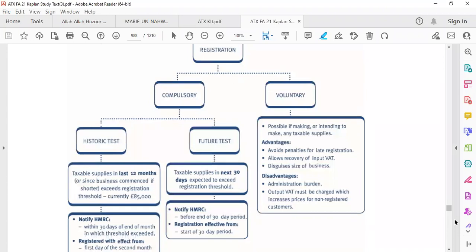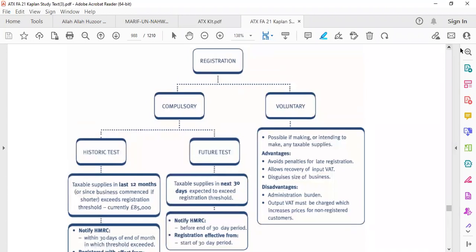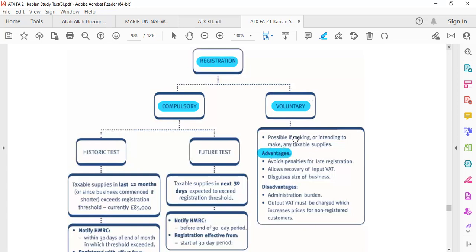First of all, remember that if a business wants to charge value-added tax from another business or from an individual, there must be registration. When a business is going to be registered for VAT, there are two options available: one is compulsory registration, which is mandatory, and the other is voluntary registration. The examiner might ask about the possible benefits and drawbacks of applying for voluntary registration, and sometimes for deregistration as well.